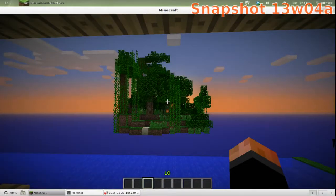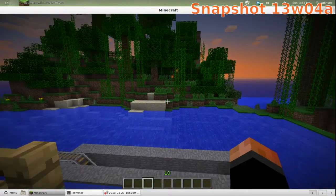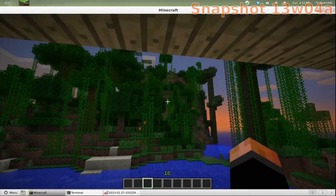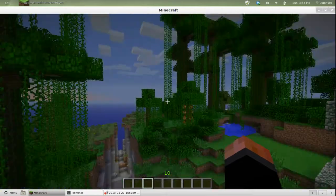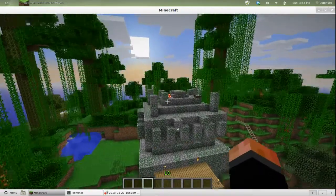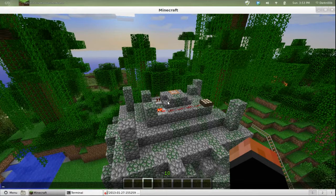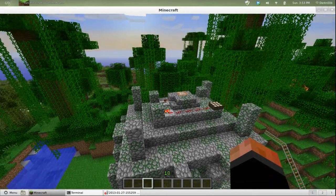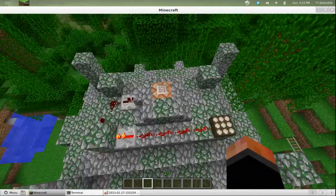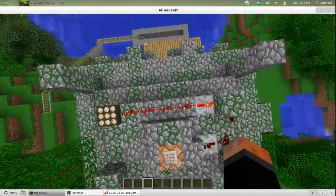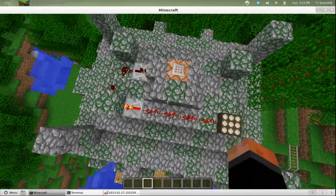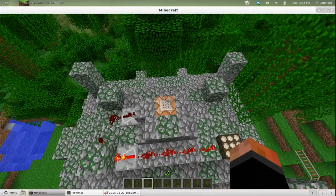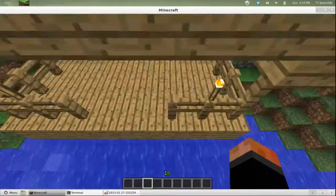Hello everybody, looks like the sun's going down in my world. I have a machine up here that automatically makes it day as soon as it gets dark enough. See, there's the sun. This is just a daylight sensor and an inverted signal and a command block.